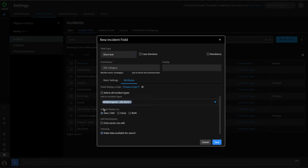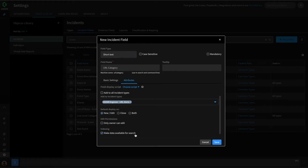A couple other options to be aware of: you can display fields on closed forms or new edit forms, or both if you want. If you only want the owner of an incident to be able to edit the field, you can select that here as well. The default is to make fields available for searching within XOR. If this is a field we don't need to search on, we can turn this off for efficiency. However, we might want to search by the URL category — fish, malware, or spam — so we're going to leave that on.